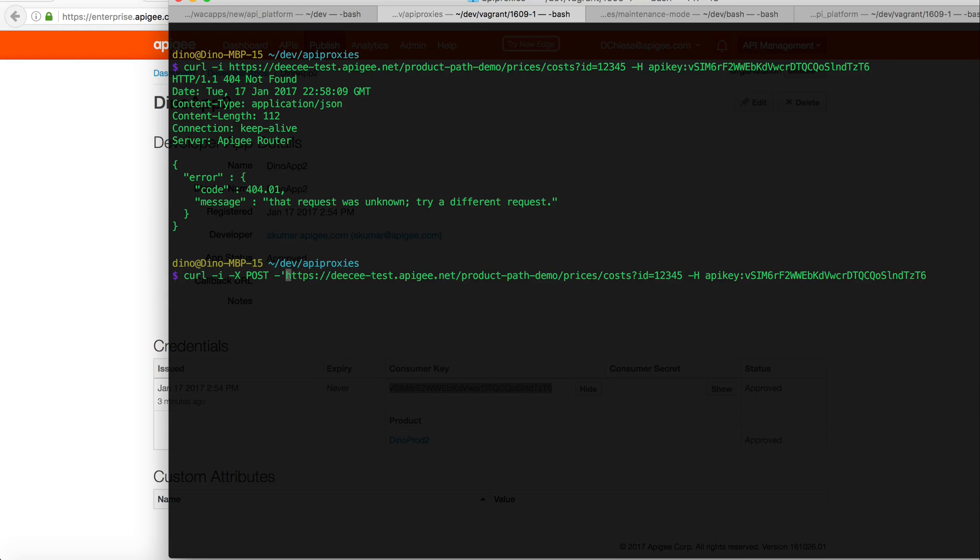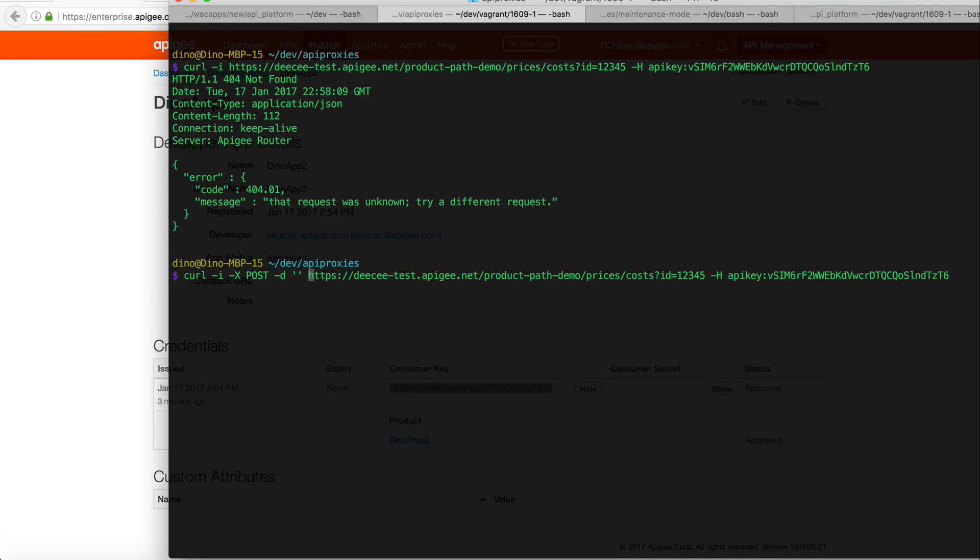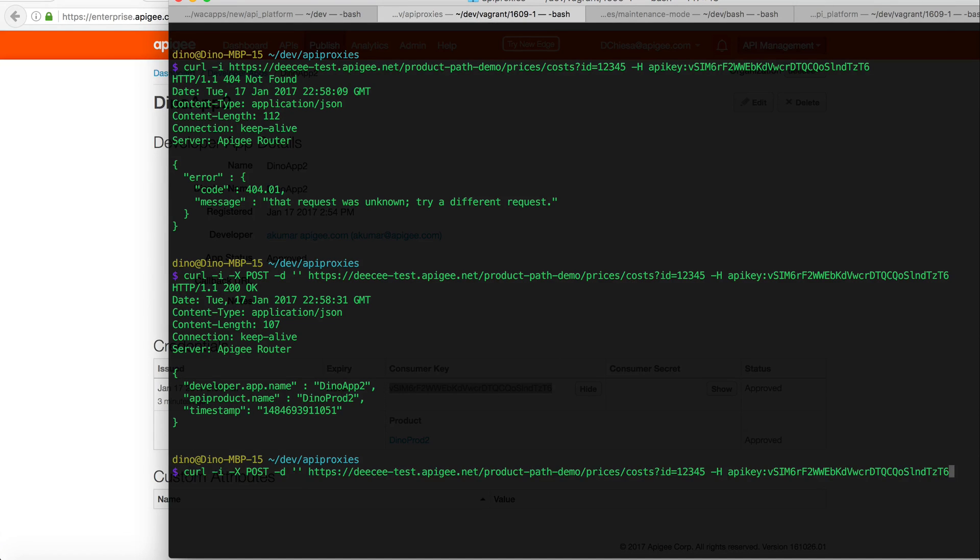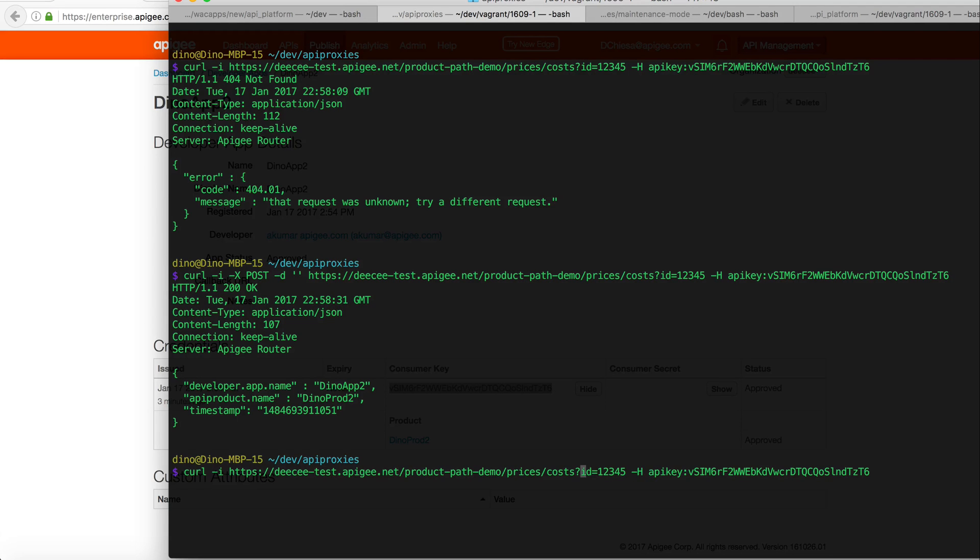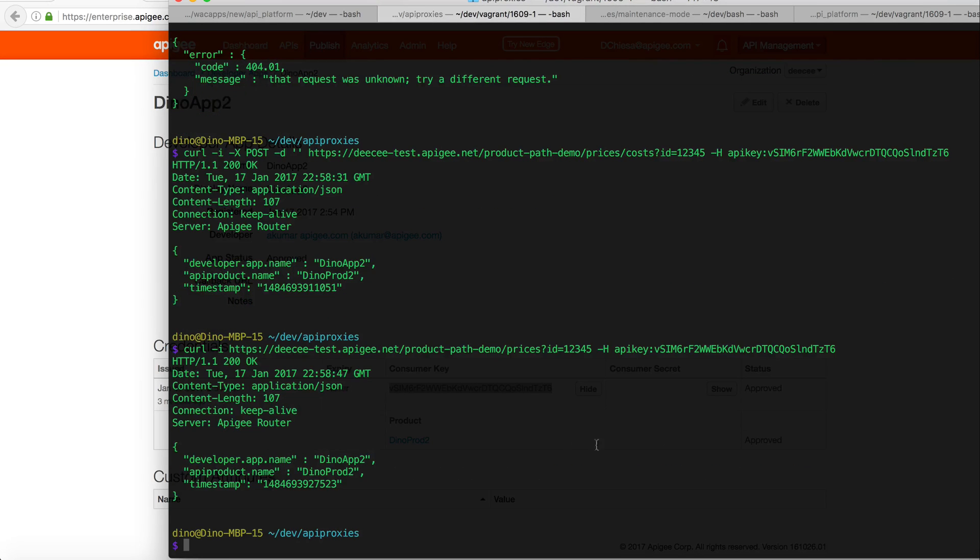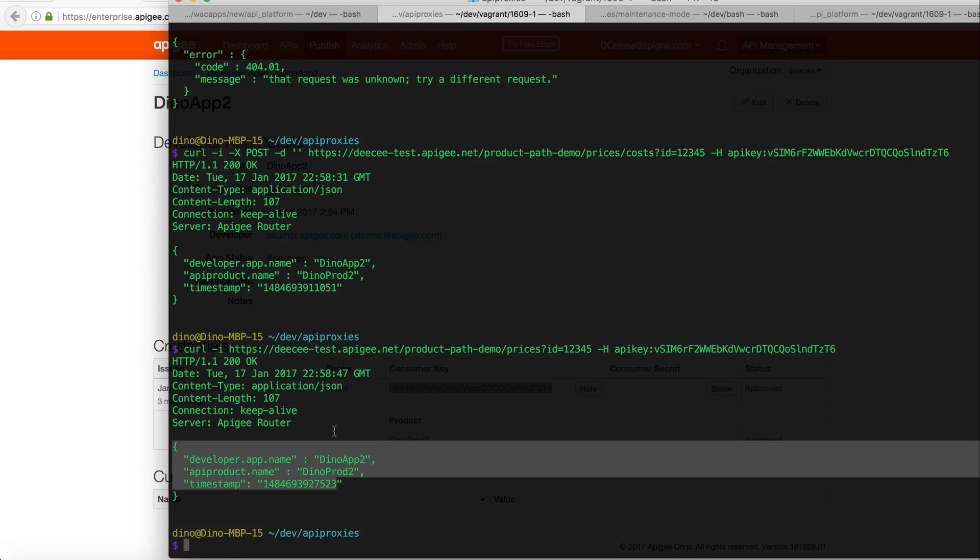So if we put in a POST and send a payload, you'll see that that API product succeeds. And it's telling me that's the app name and that's the product name. And by the way, I can also flip back and because there's unrestricted path for this API key, I can invoke that and that also succeeds. Alright, that's it.